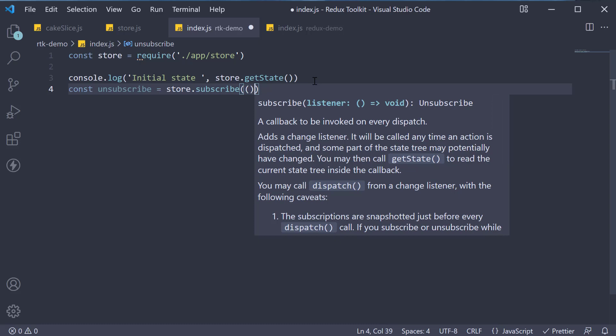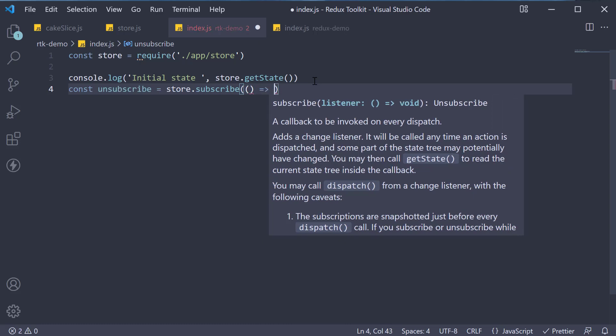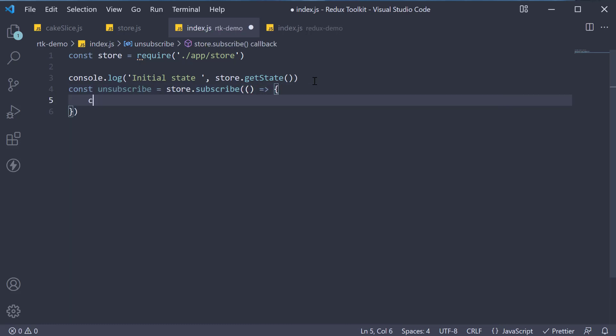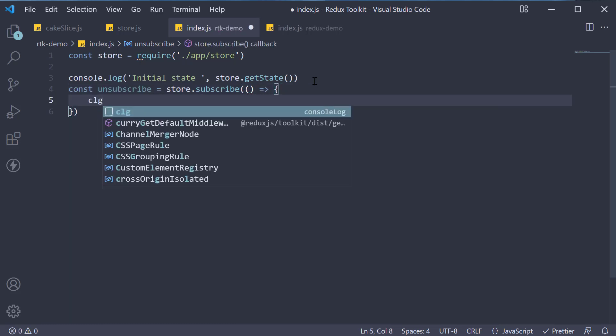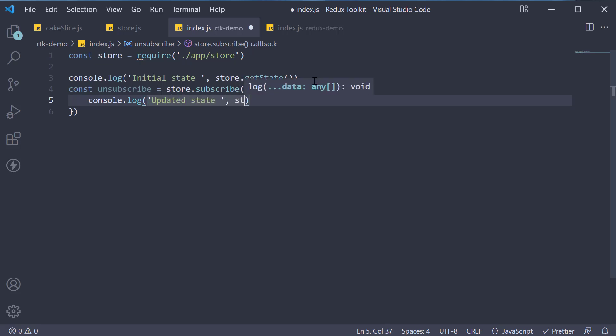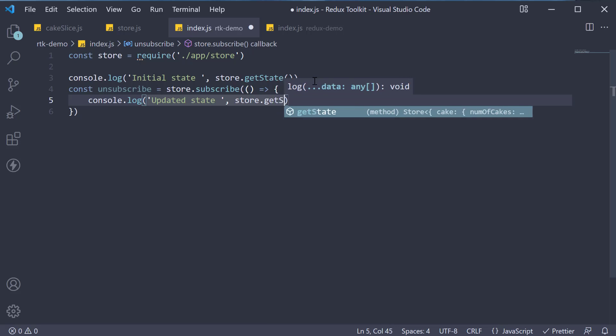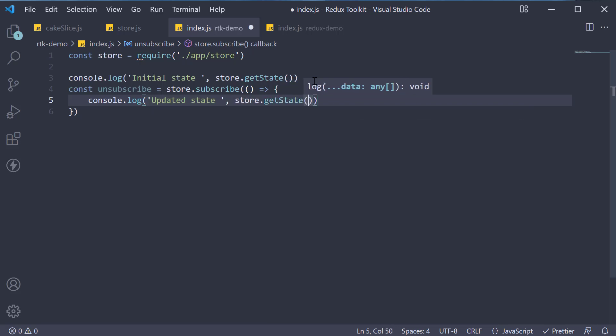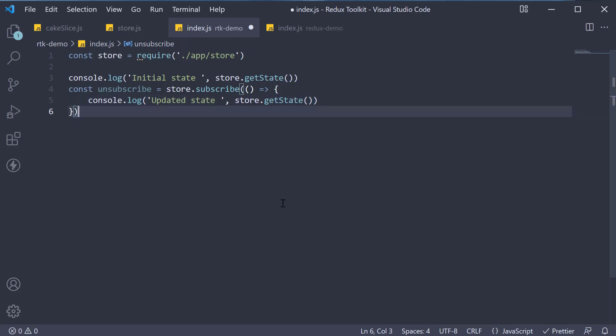This will accept a function where we are going to simply log the updated state store.getState. Finally, let's dispatch a few actions. To dispatch the cake actions, we need to import them from cakeslice.js.